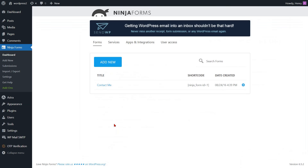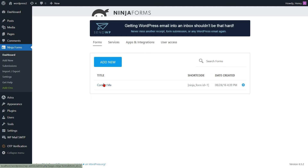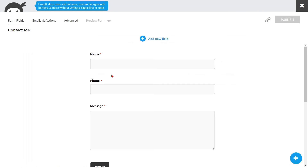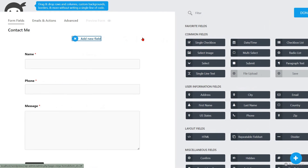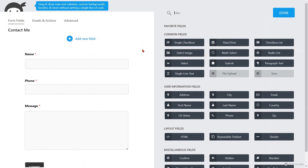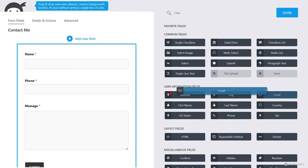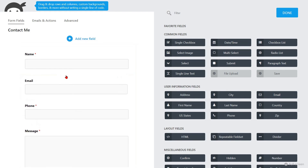Return to your Ninja Forms template list once more. Click the form to make changes to your Ninja Forms. You are now required to incorporate an email field into the form for email verification. To do so, click on the Add New field. Navigate to the User Information fields in the menu located on the right side. Just drag the email element from Available Elements and drop it into the page.